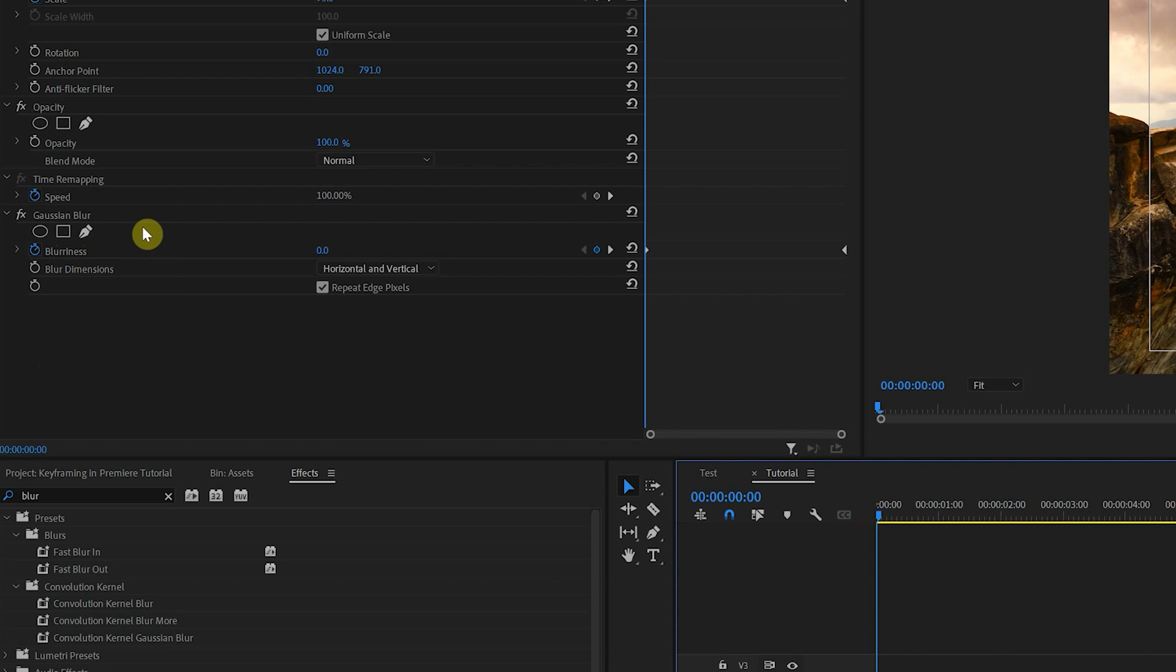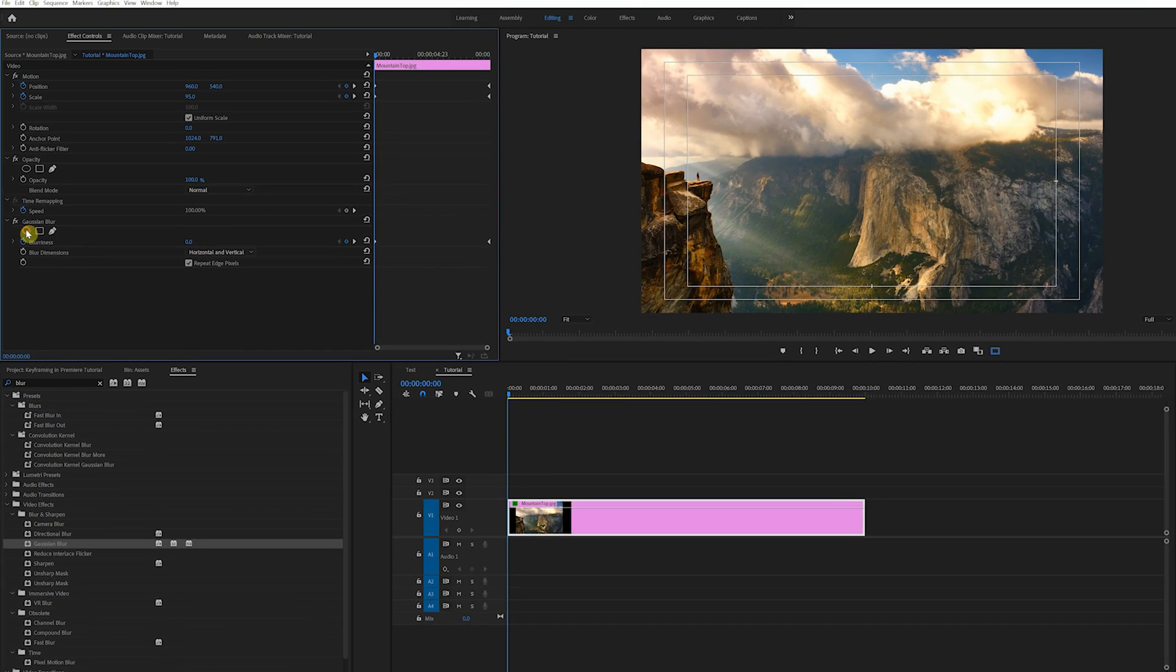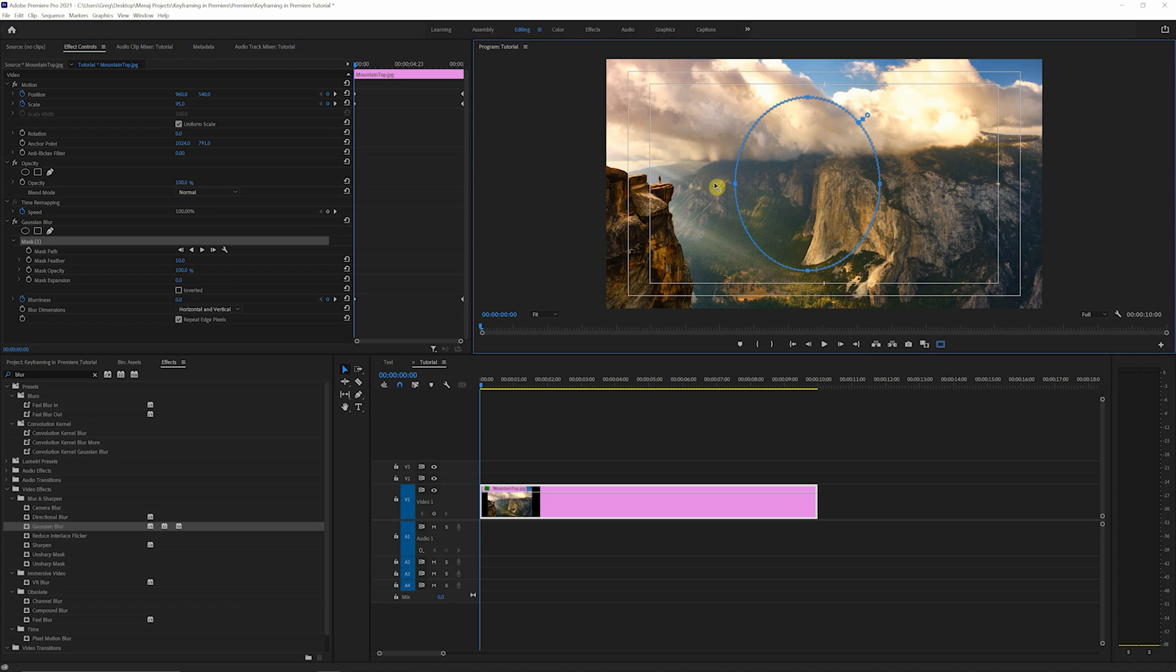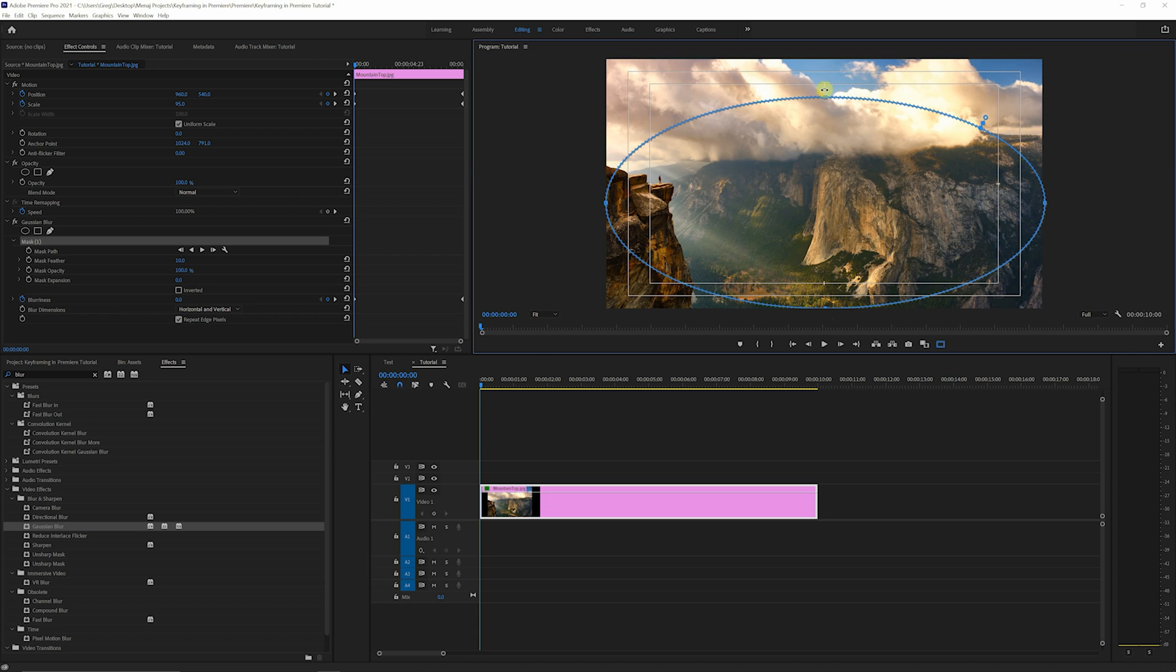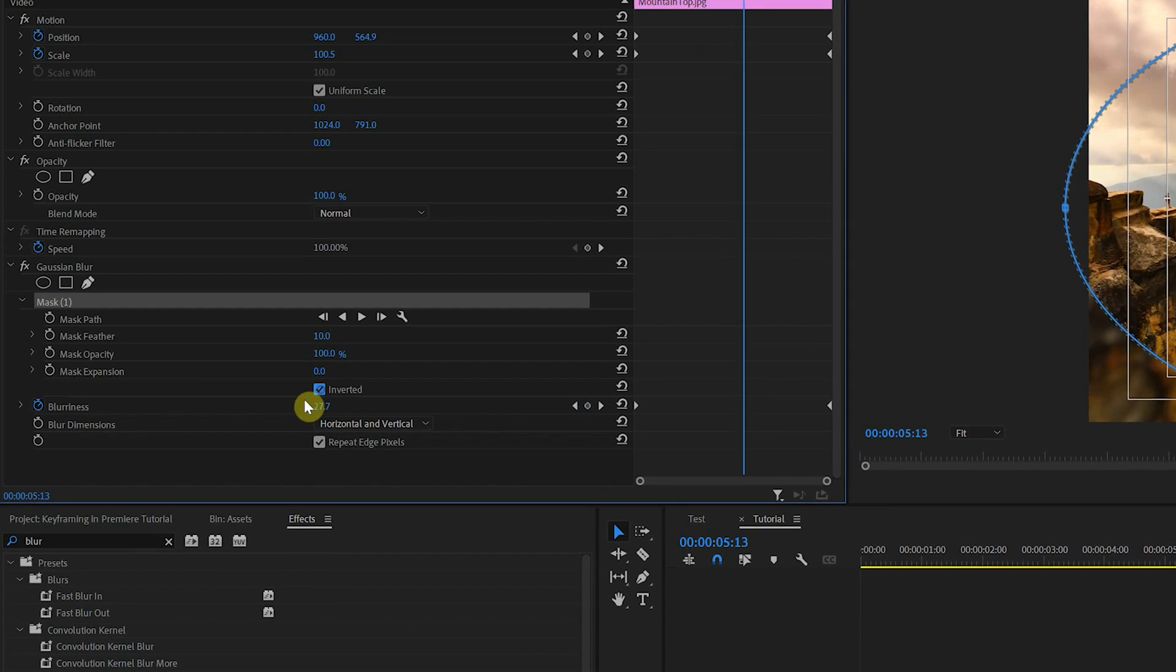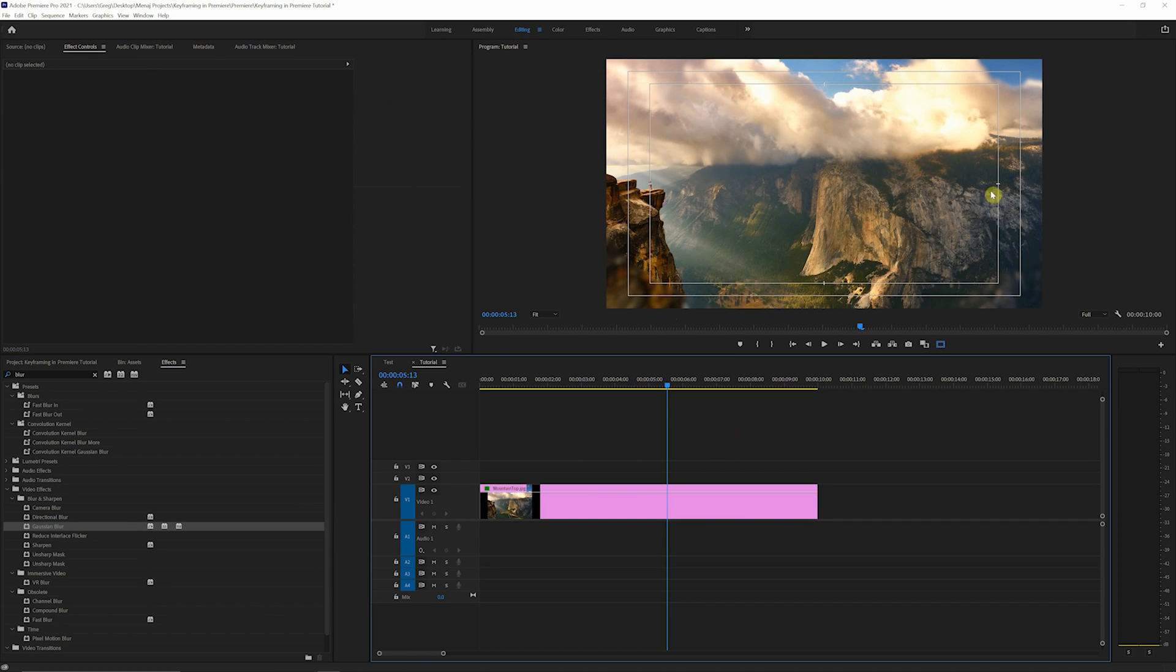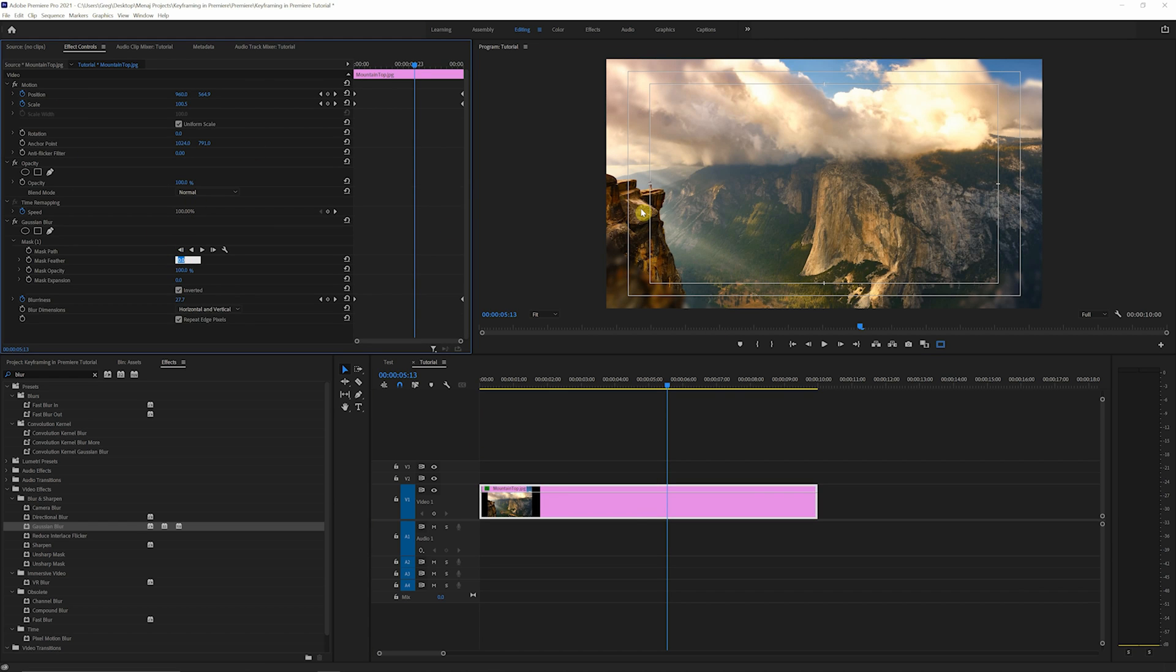So what we're gonna do next on this effect is come over to this create ellipse mask. We're gonna click on that once, and we're just gonna grab these little nodes here and drag each one to the edge of our frame. Left, right, bottom, top, don't matter which you do first. Once we have that, we're going to make sure that we click inverted. So now, as you can see, the edges are getting a nice blur. And to finish this off, we'll just bring the mask feather up to 300 to ease that in.